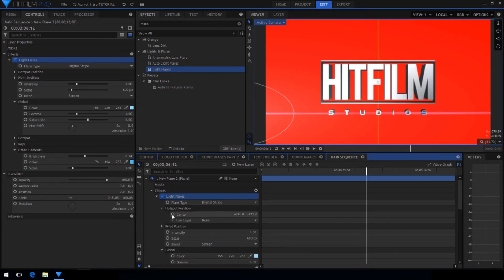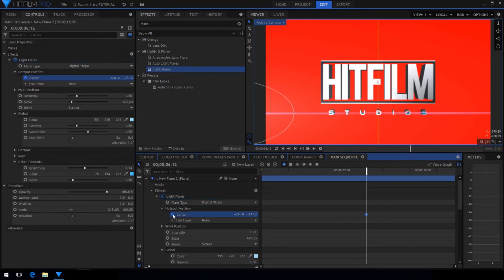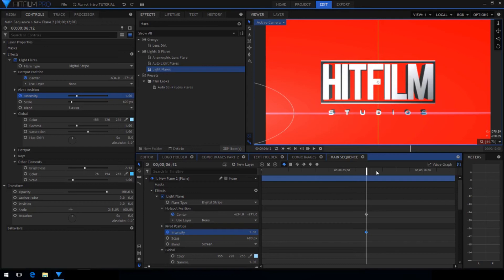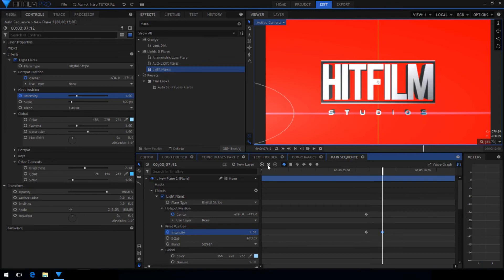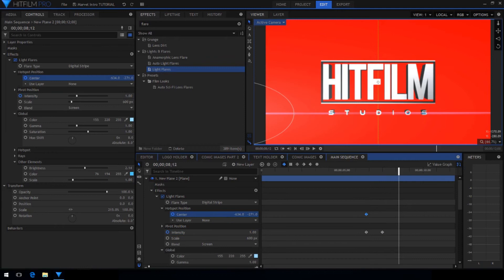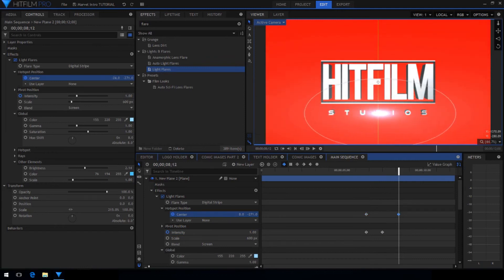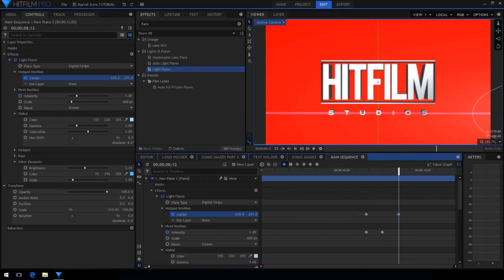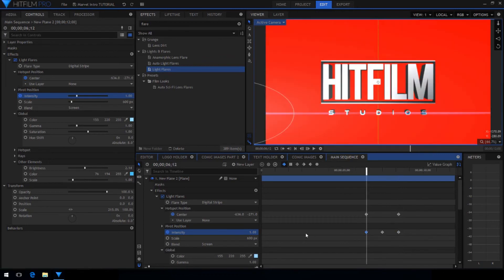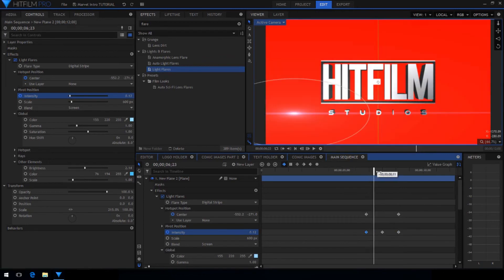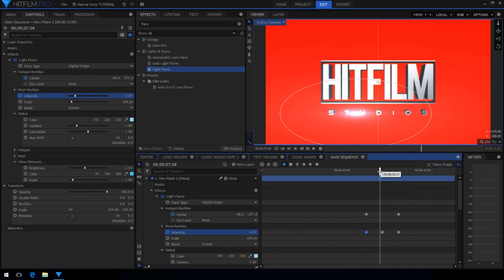Then keyframe the center position and the intensity. Go ahead one second and create another keyframe for the intensity. And go ahead one more second and set another keyframe for the center position and move it all the way across the screen. Then set the intensity to zero. Go back to the first keyframe and set the intensity to zero as well. Now the flare moves across the screen, gaining intensity as it reaches the center.